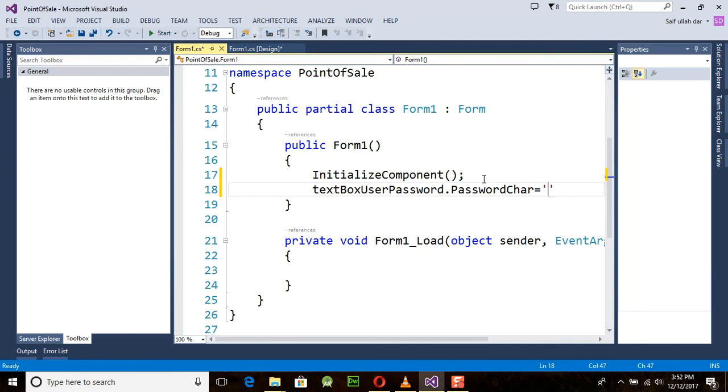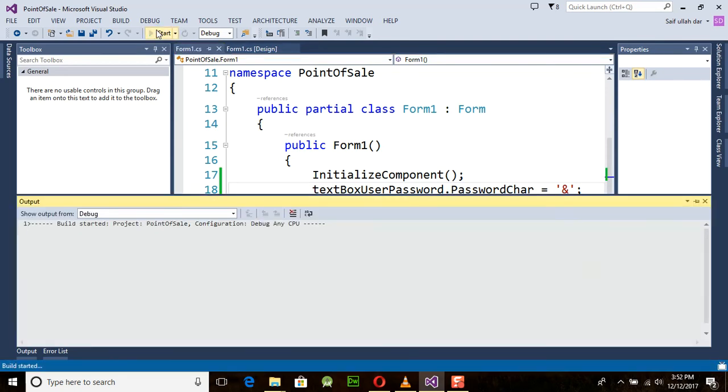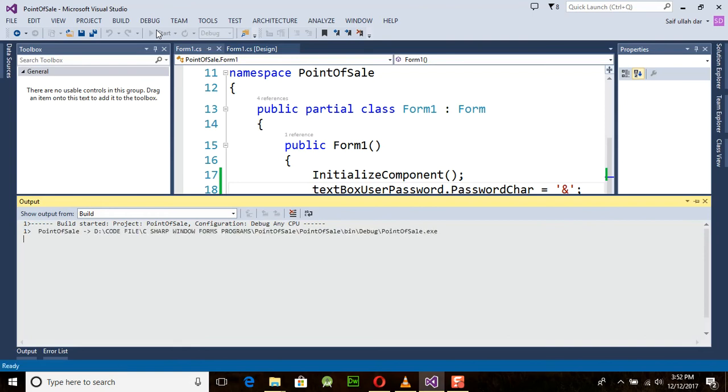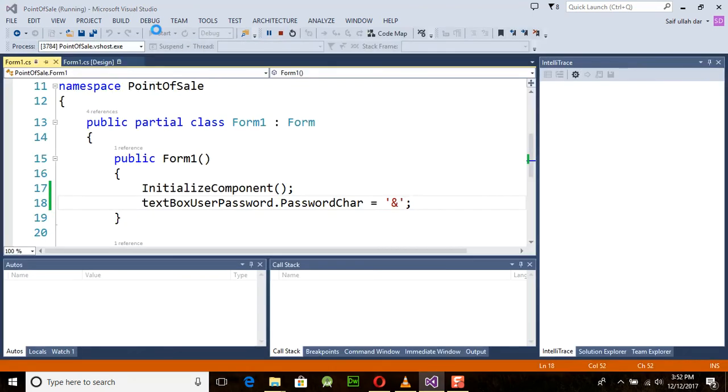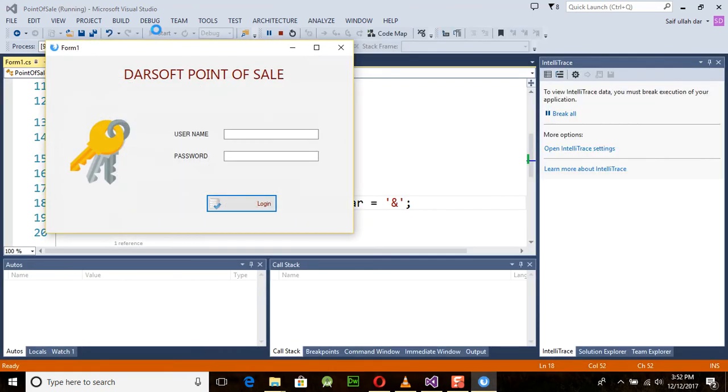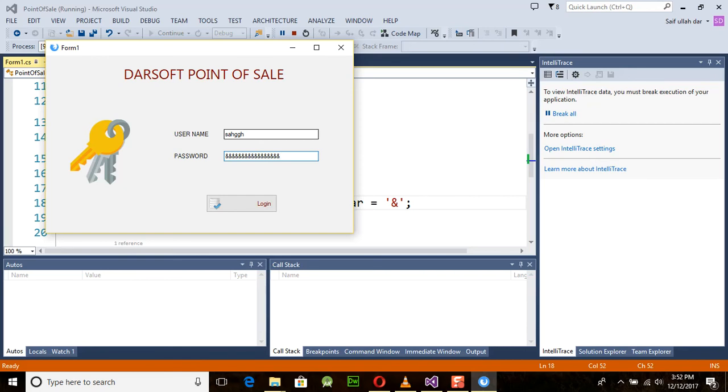Just run this program once again. Now we will place a value something like this, and you can see that this was changed to our provided custom character.